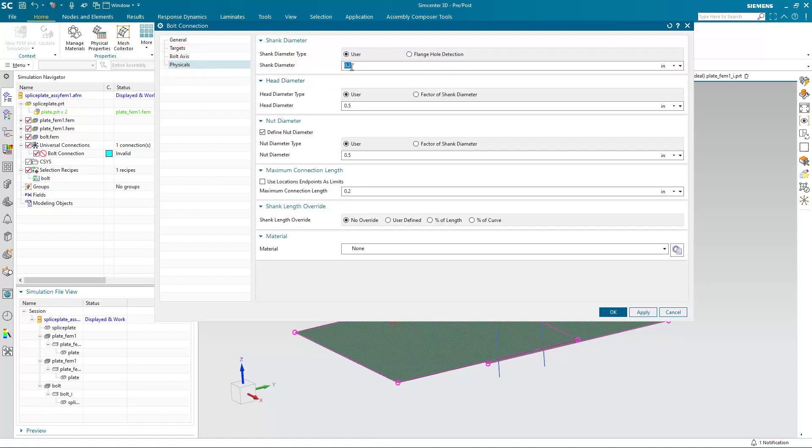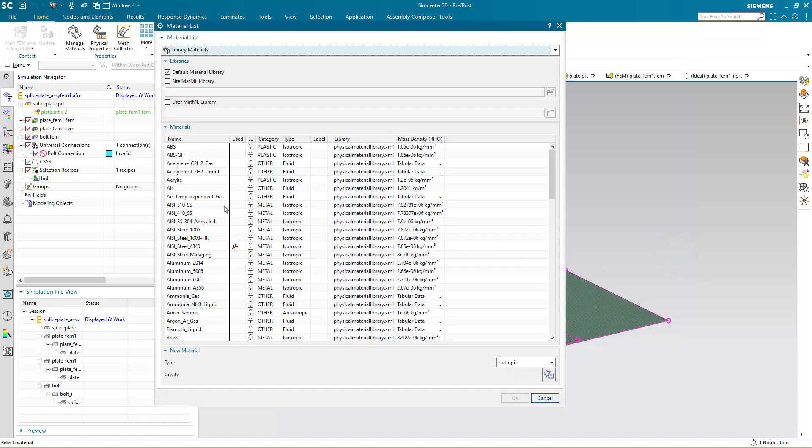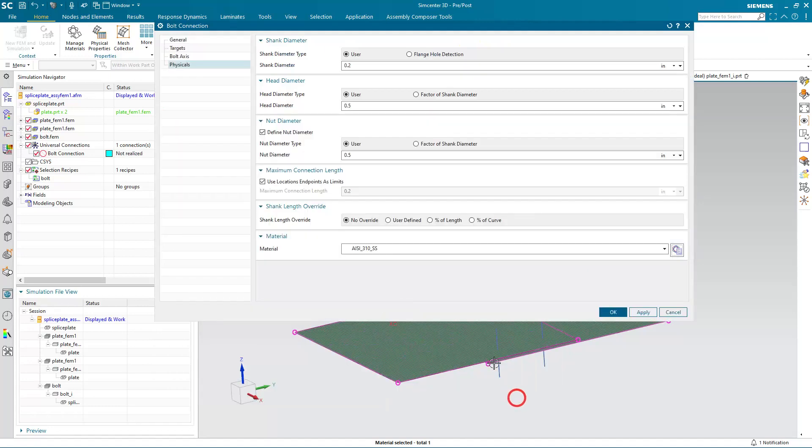Next we'll define the physicals for our shank diameter, head, and nut diameter. We'll use the location endpoints as limits for our maximum connection length. And then we'll specify a material for our fastener. Here I'll choose 310.